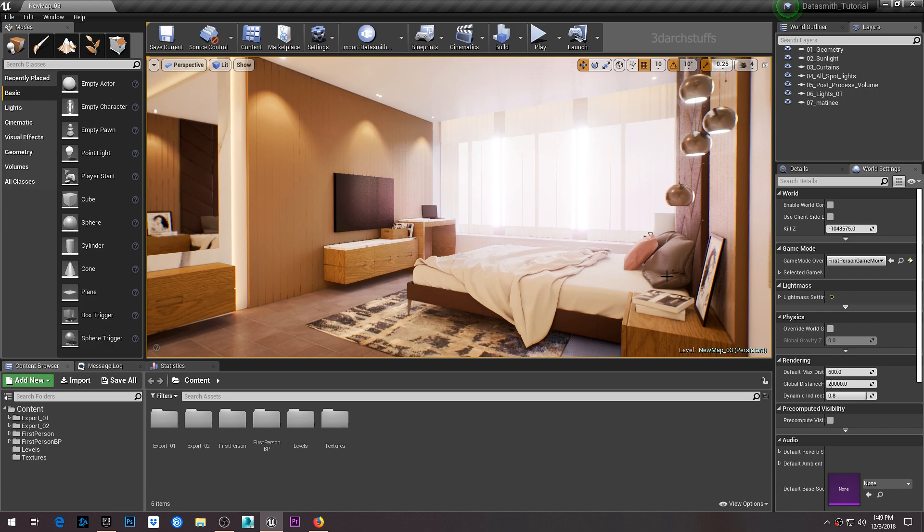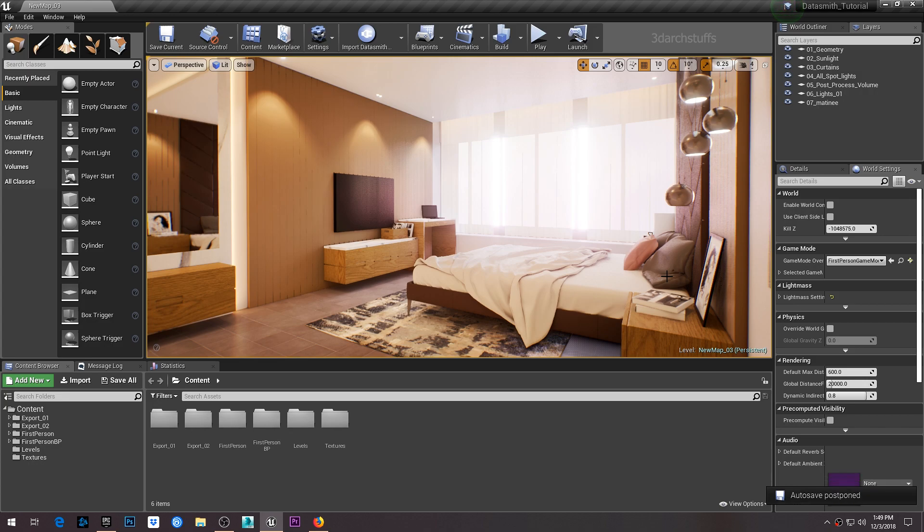With that, I'll wrap up this video. I really hope you all learn how to do architectural visualization inside Unreal Engine by following this tutorial. Good luck, have a nice day, and happy learning!